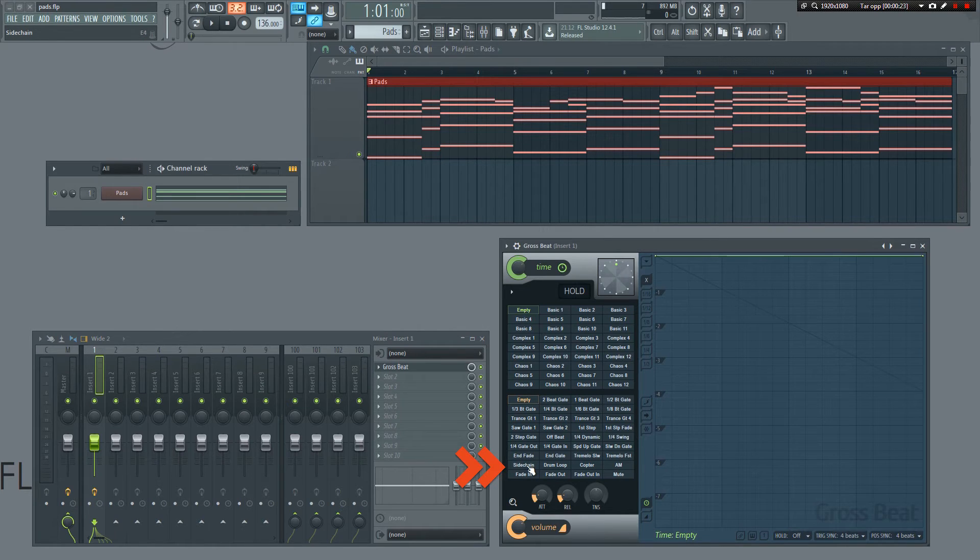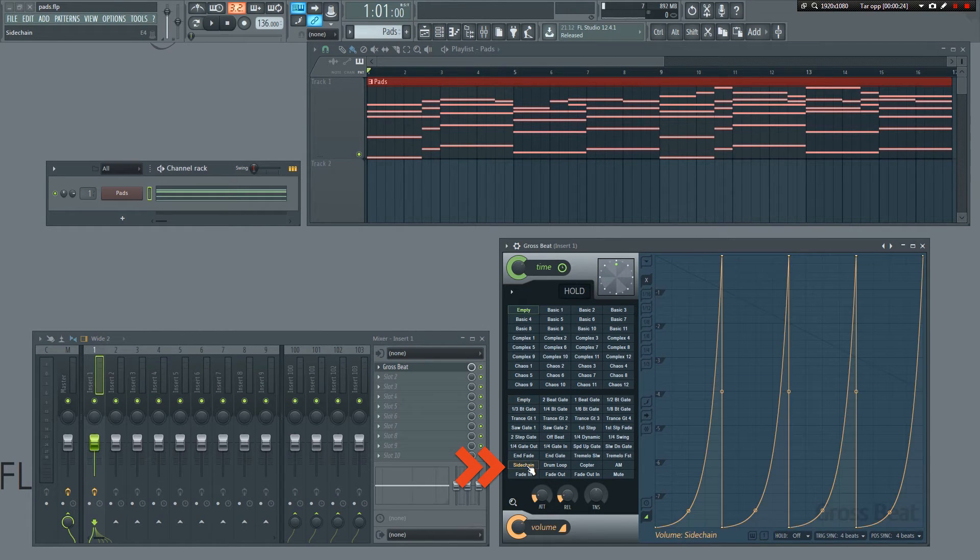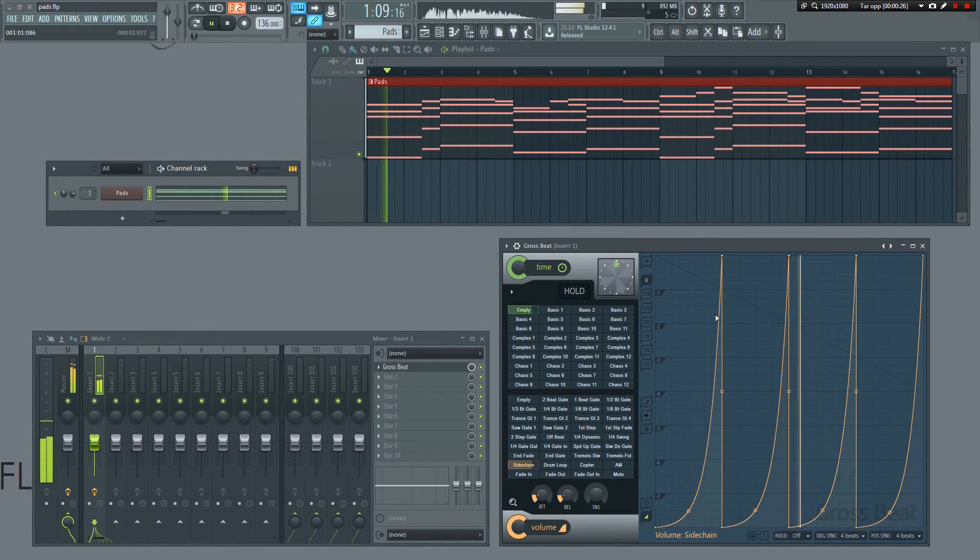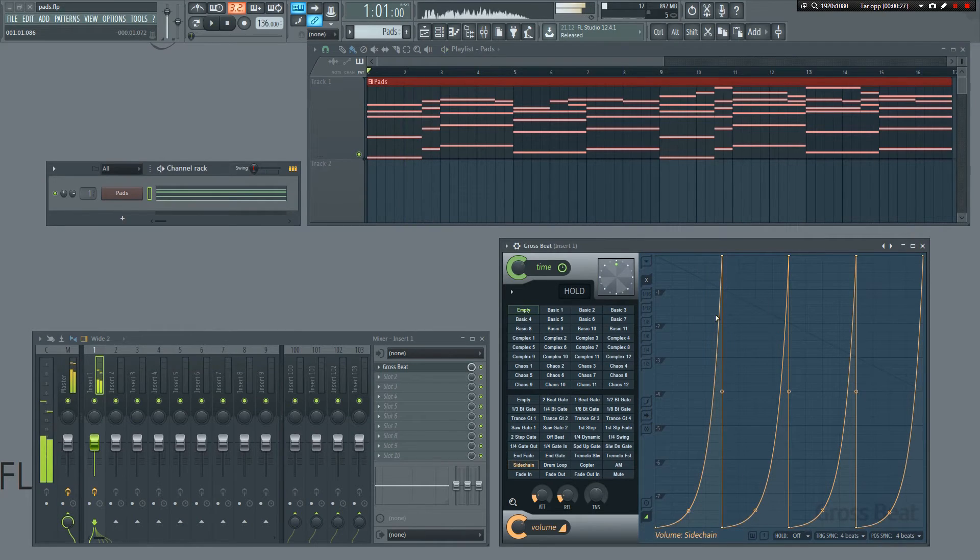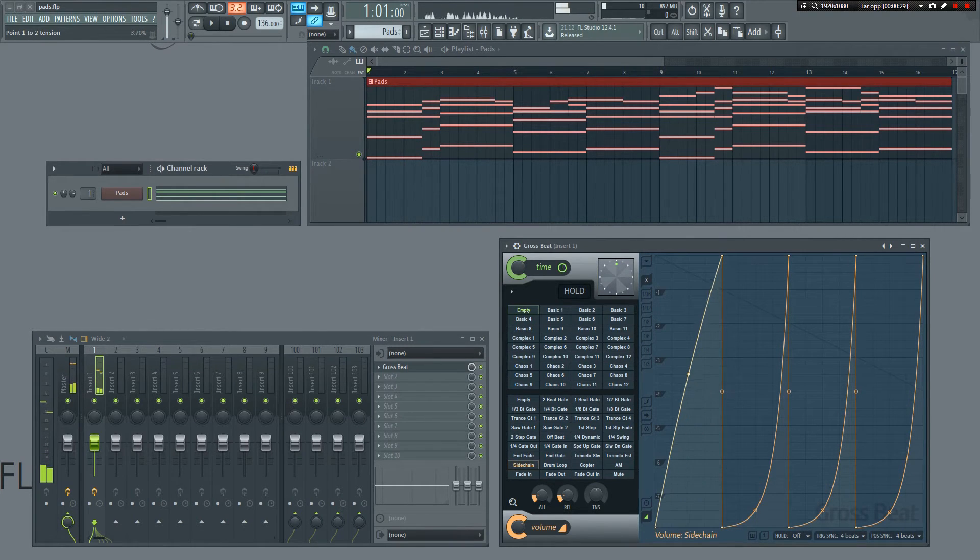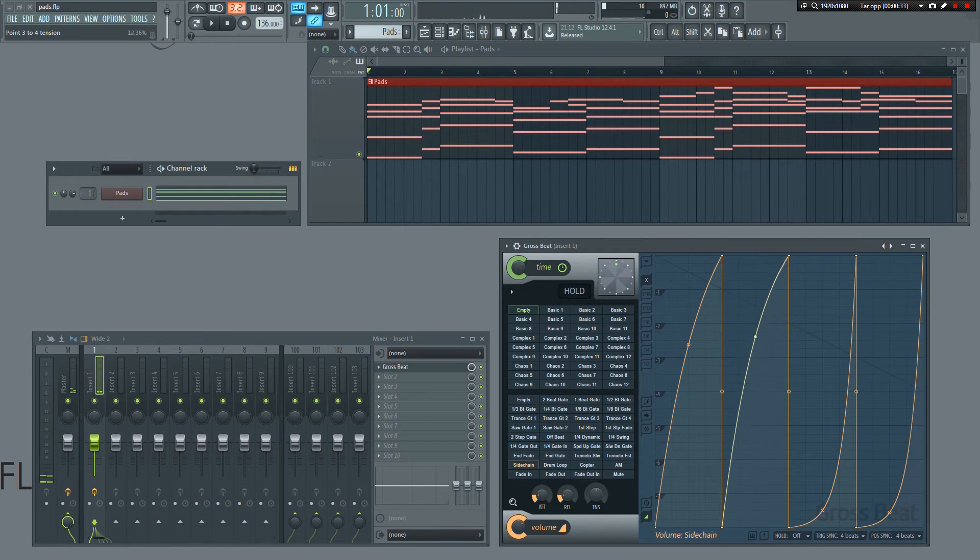Click here to select the sidechain preset. When I press play, you can now hear that there is a sidechain effect. You can tweak this to get the exact sound you're after.